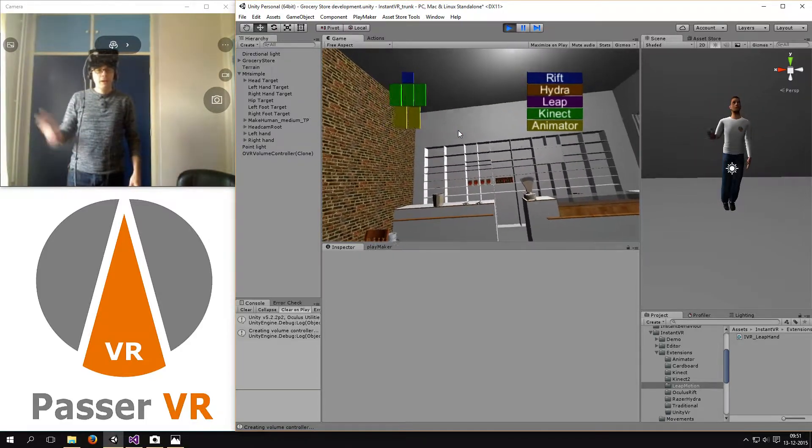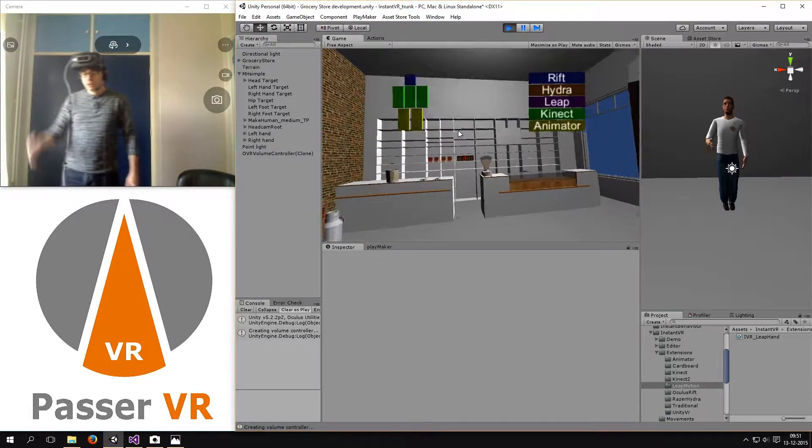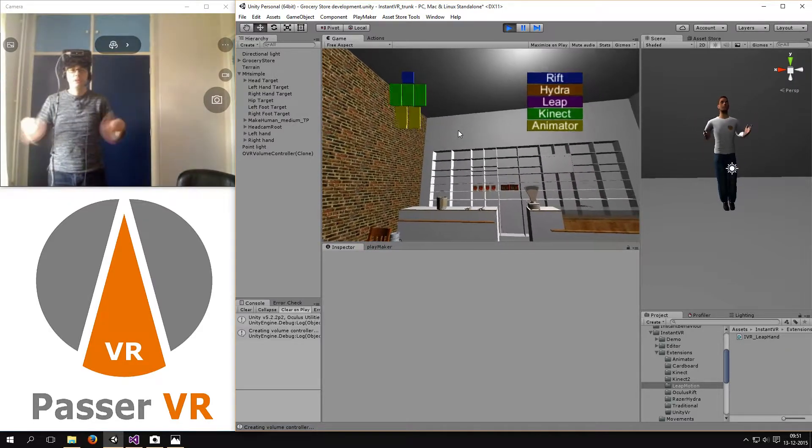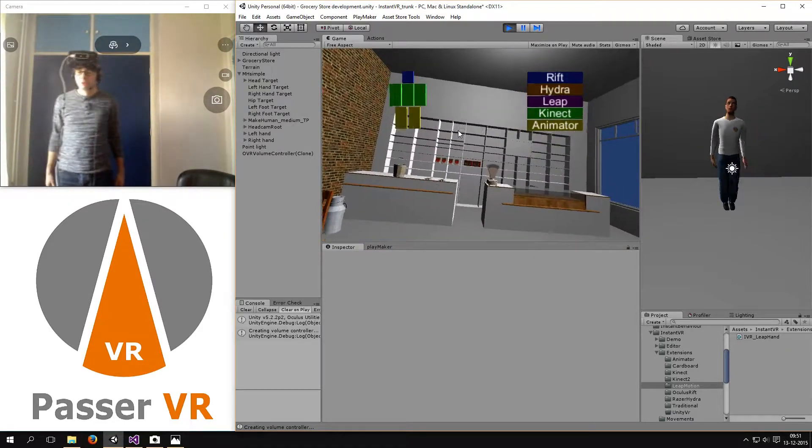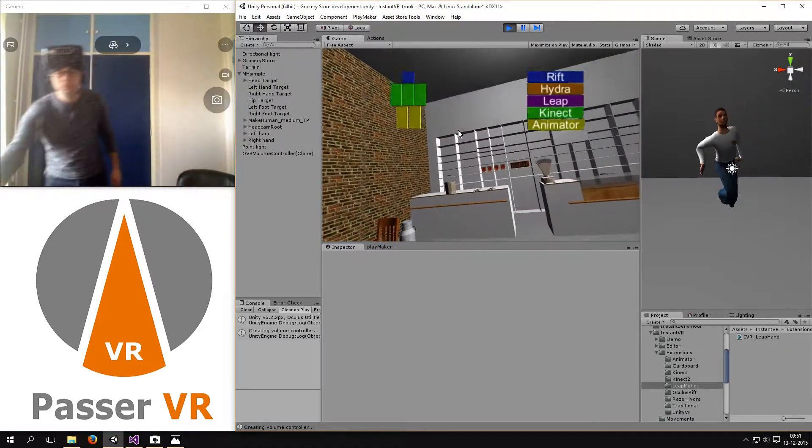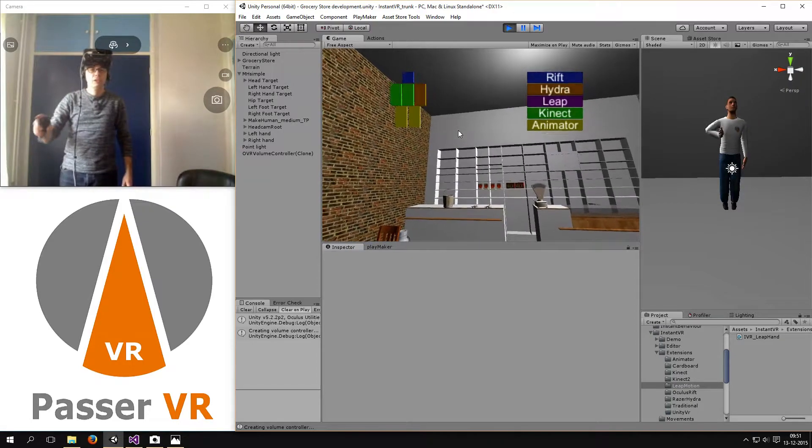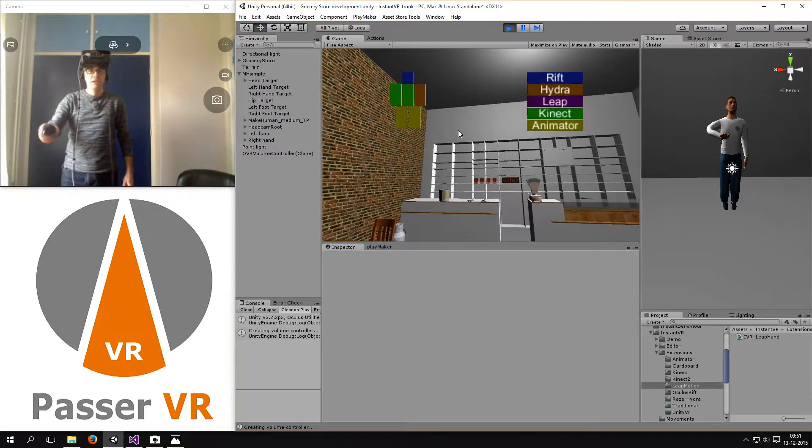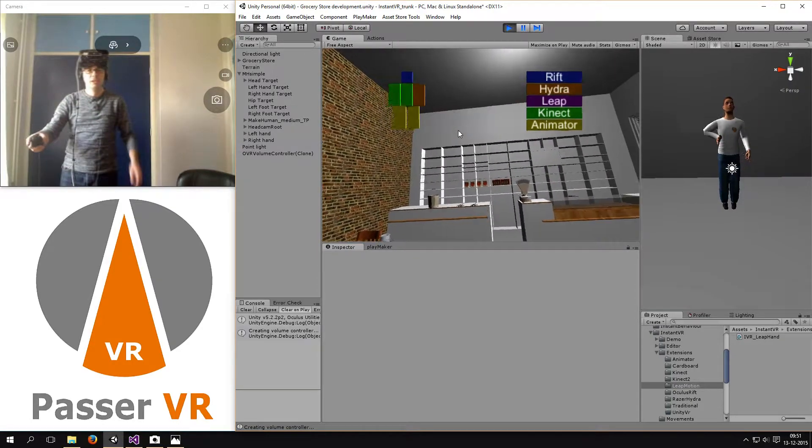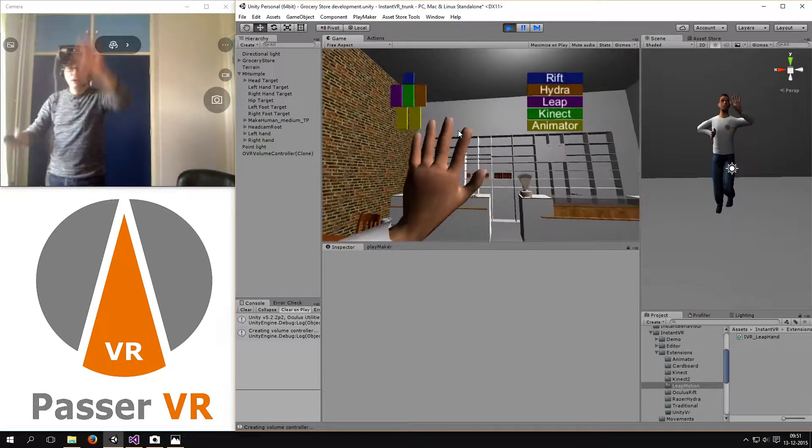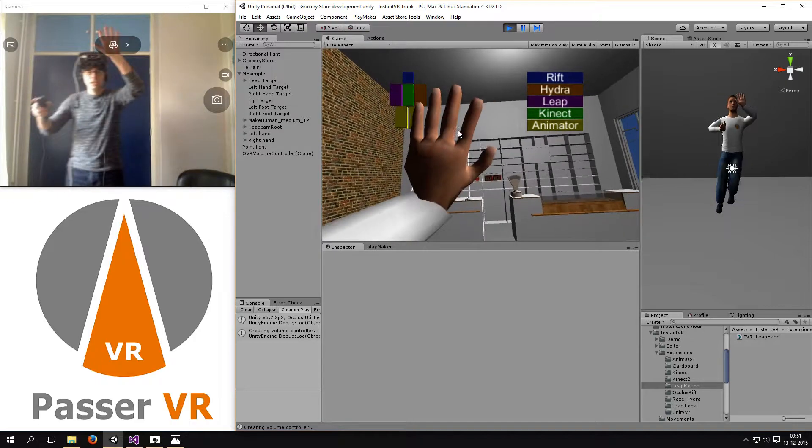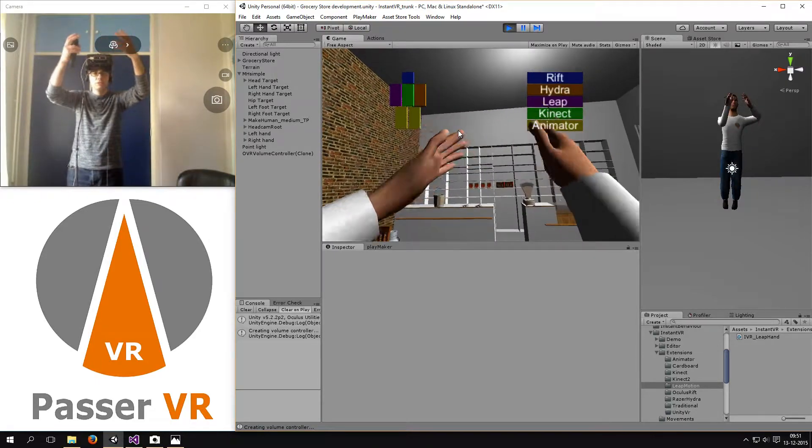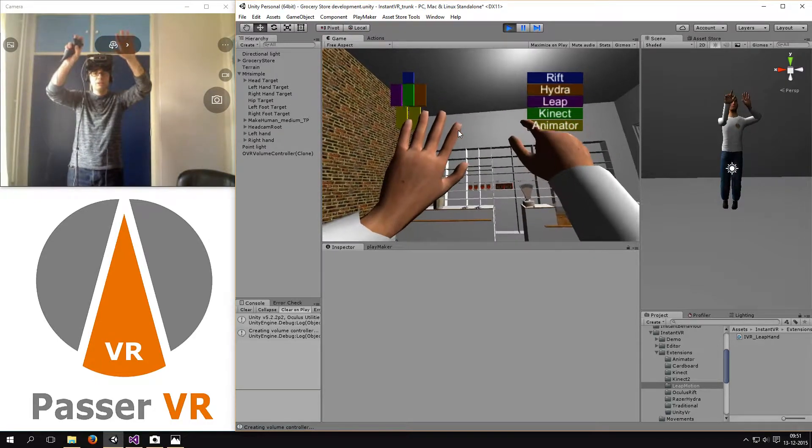And also I have the Hydra in front of me. I haven't picked it up so it's not used. But as soon as I pick it up, it will start automatically with the Hydra tracking. So now I can even have four different kinds of tracking together.